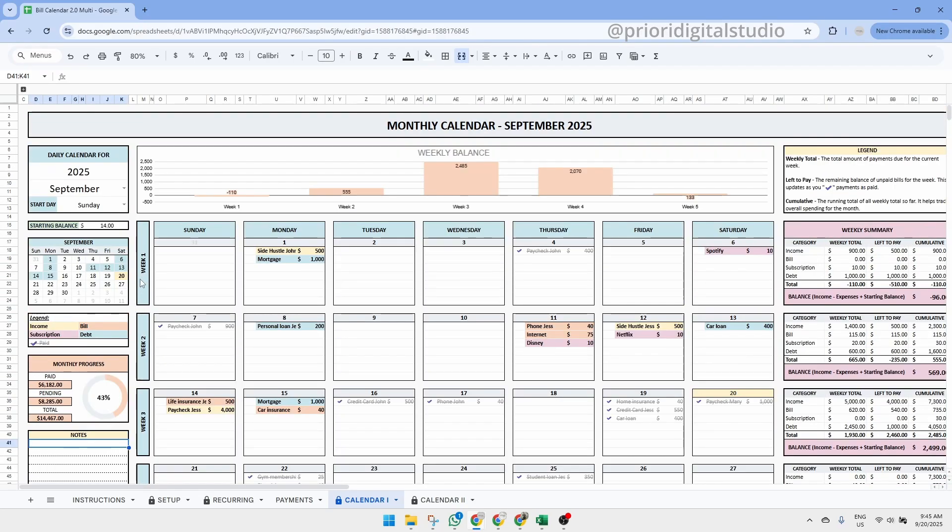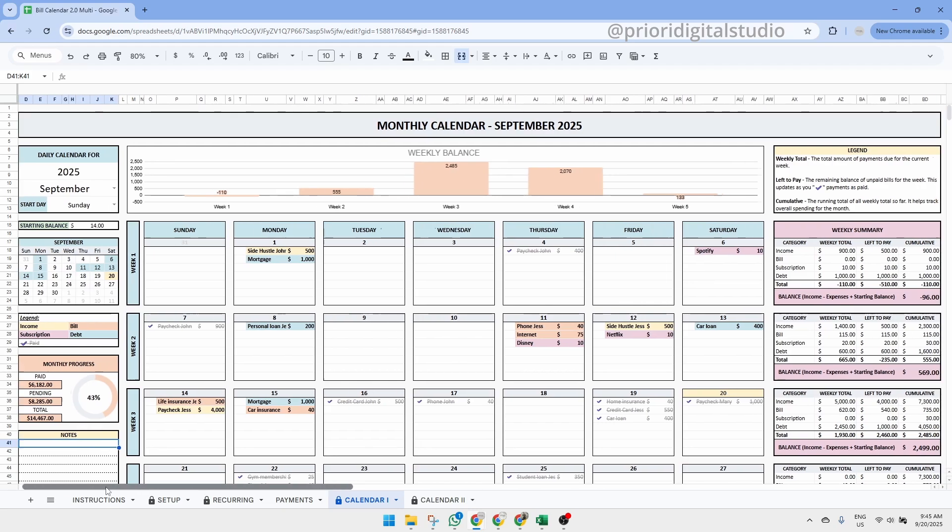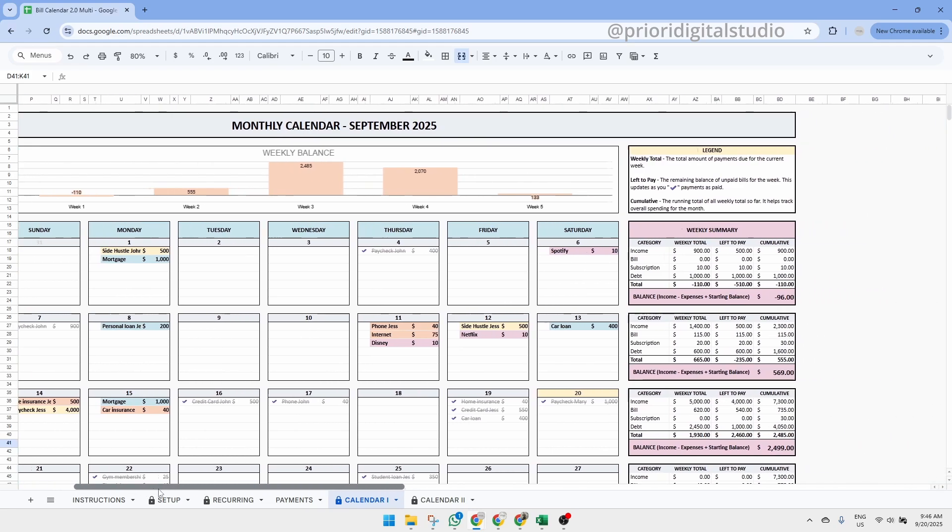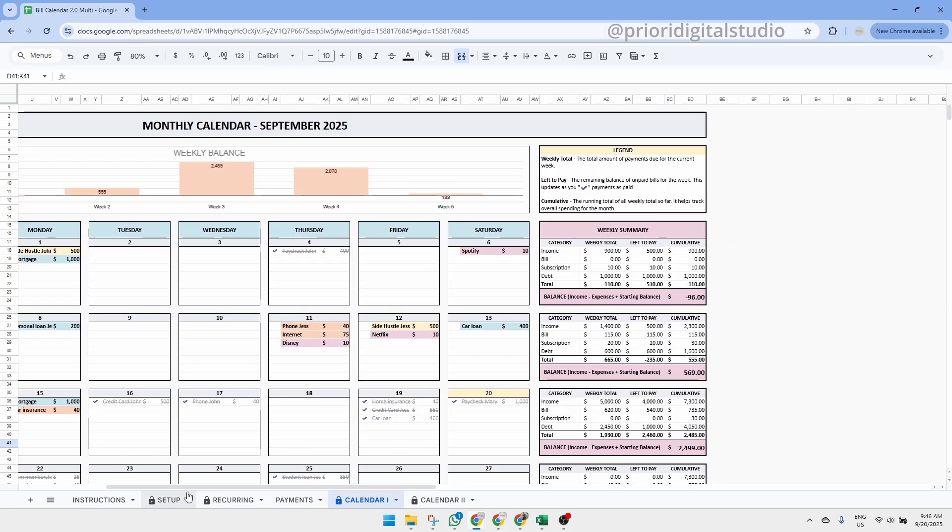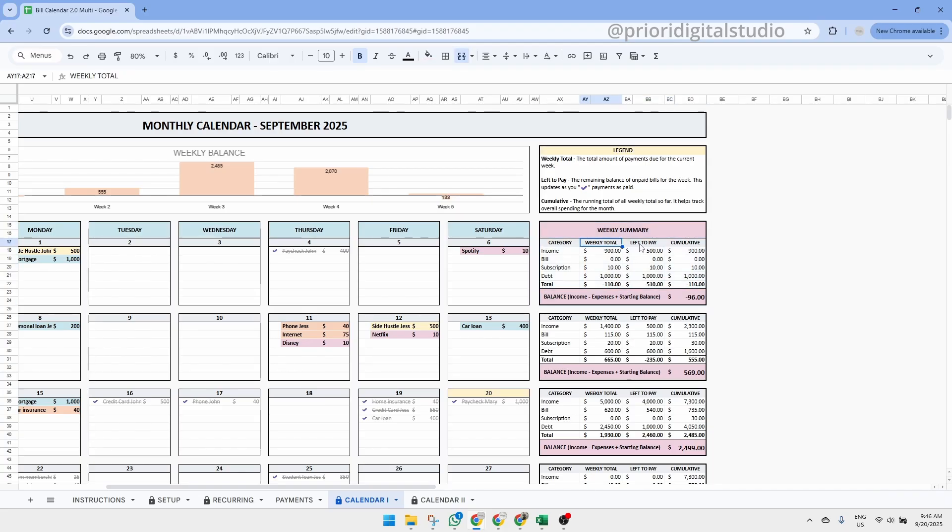One of the biggest improvements compared to the first version of the spreadsheet is the weekly summary on the right-hand side of the calendar tab. Here, you'll find a clear breakdown of your income and expenses by week, including the weekly total, the amount left to pay, and the cumulative total, running total across the weeks.